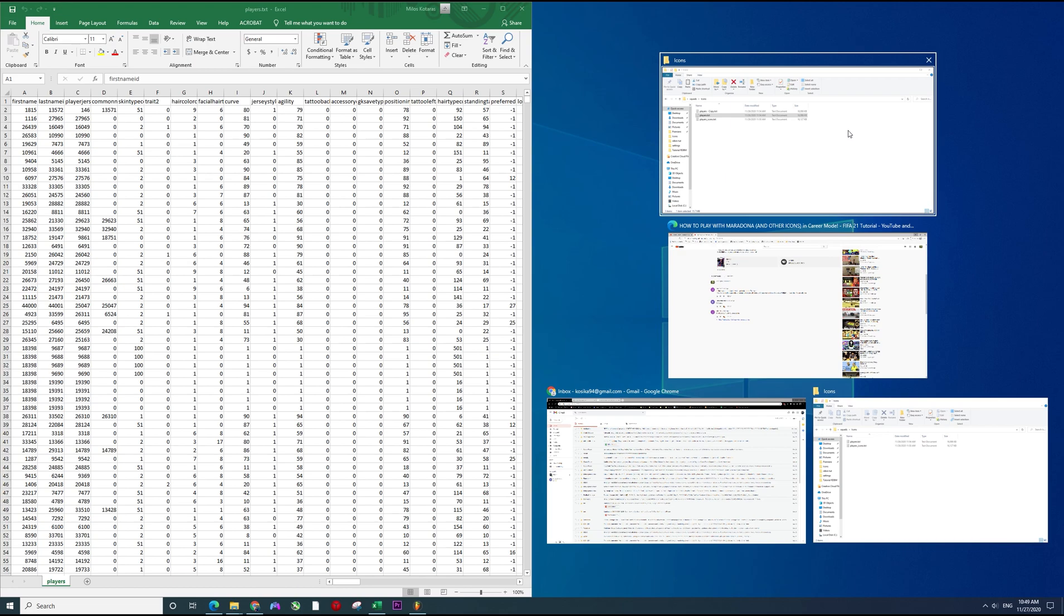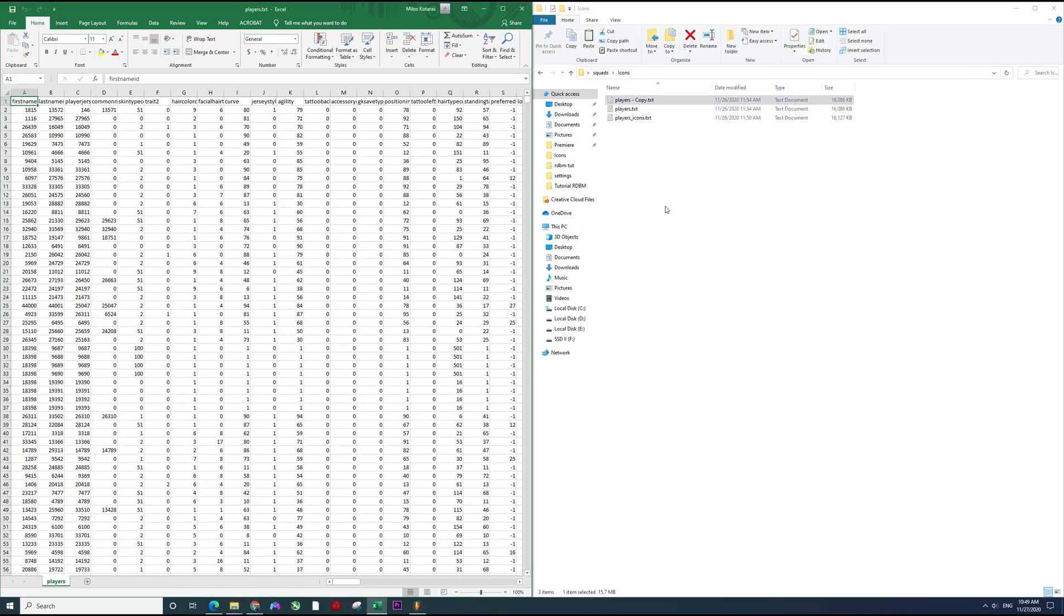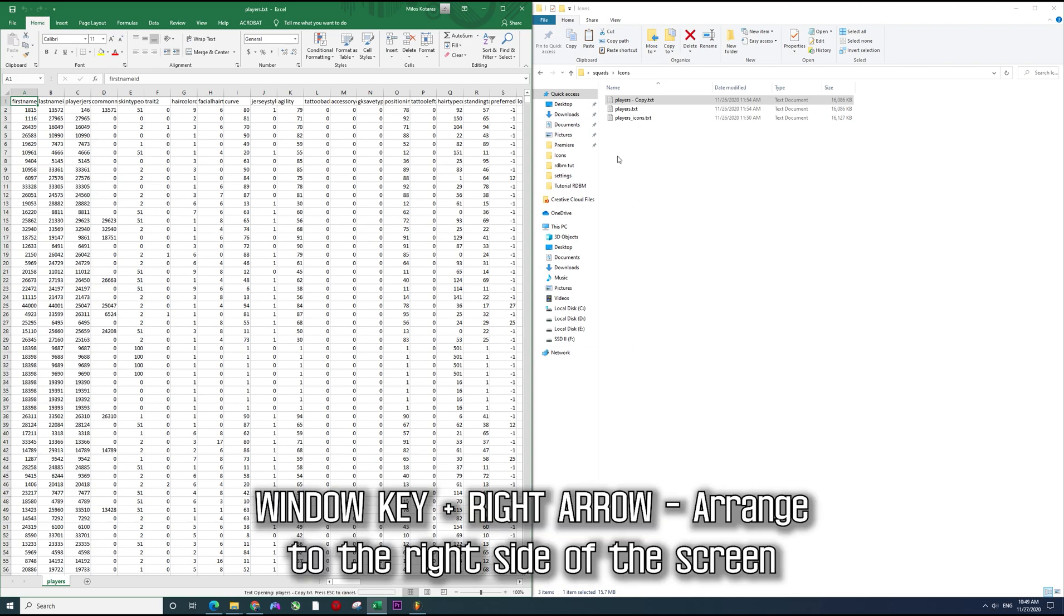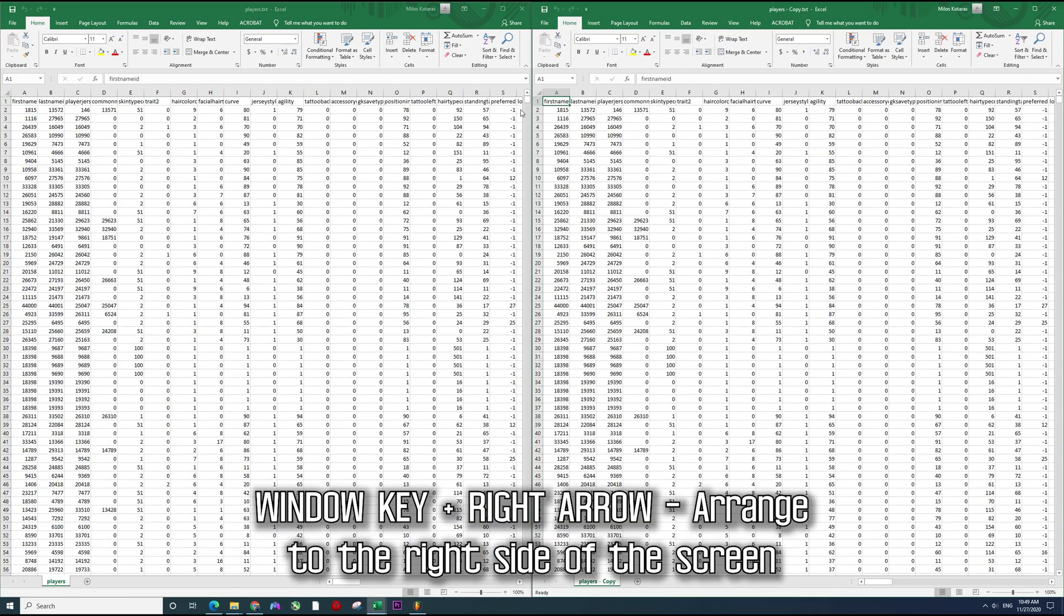Of your monitor, and you can just go back to player copy, open with Excel and do the same thing but just hold the right arrow key and the Windows key and it's going to place them right next to each other.